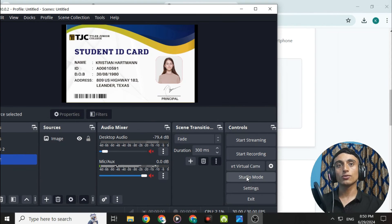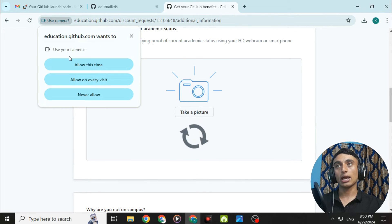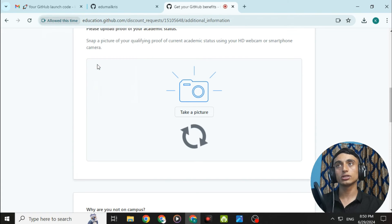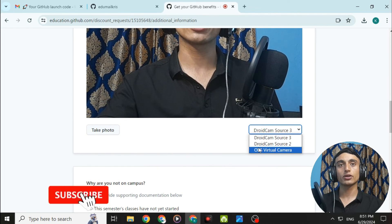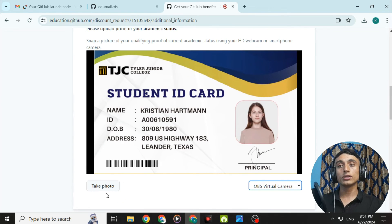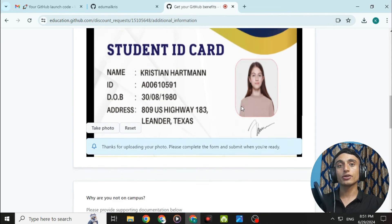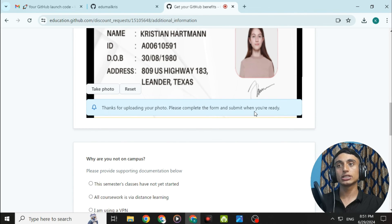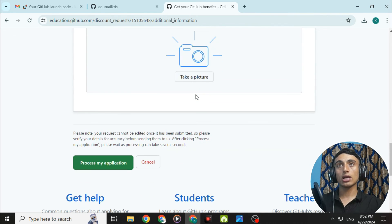Click 'Start Virtual Camera' in OBS Studio. Minimize OBS and go back to the GitHub 'Take a picture' option. When prompted for camera permission, click 'Allow this time.' Select the camera dropdown and choose 'OBS Virtual Camera.' Your ID card will now be shown through the virtual camera. Click 'Take a photo.' If you don't have a PC, you can color-print the ID card and capture it with your mobile phone camera.